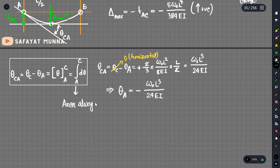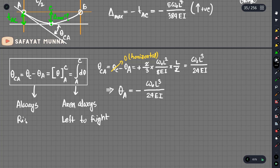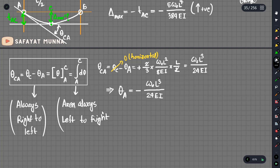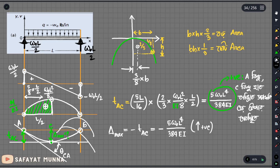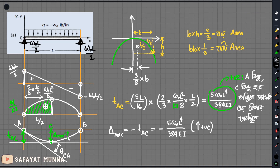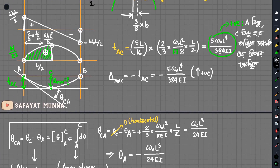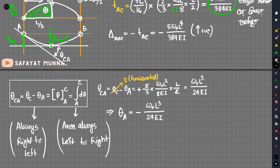Area is always computed left to right and eta is always right to left. So we need to be careful to get the sign correct. If positive and negative are both available, we should identify the correct point on the deflected shape. In the next video, we will continue with this approach.